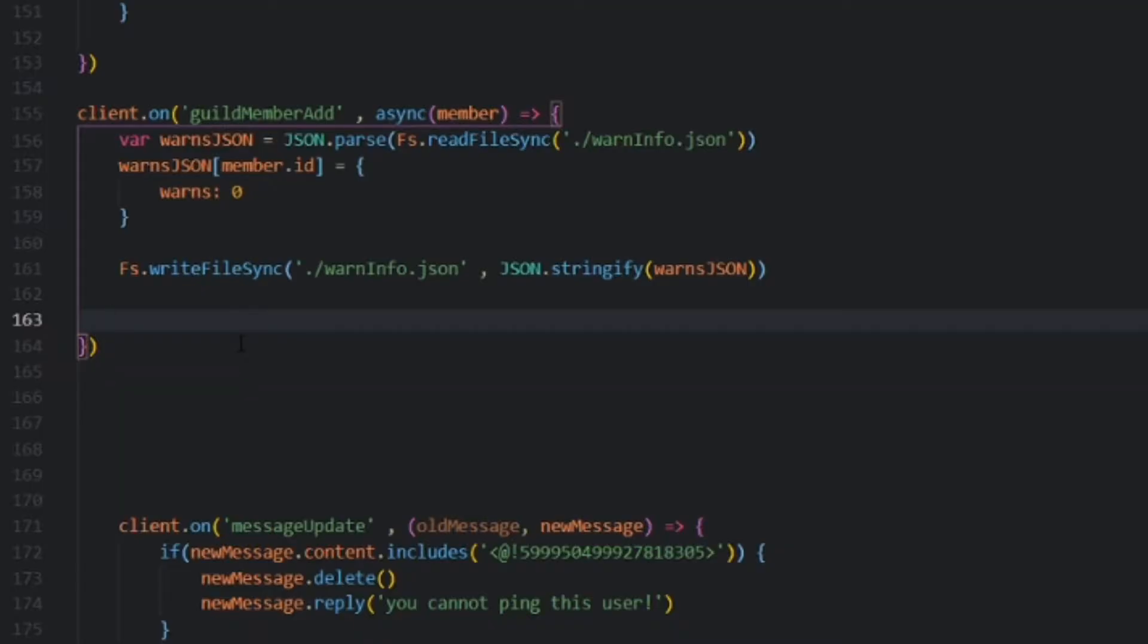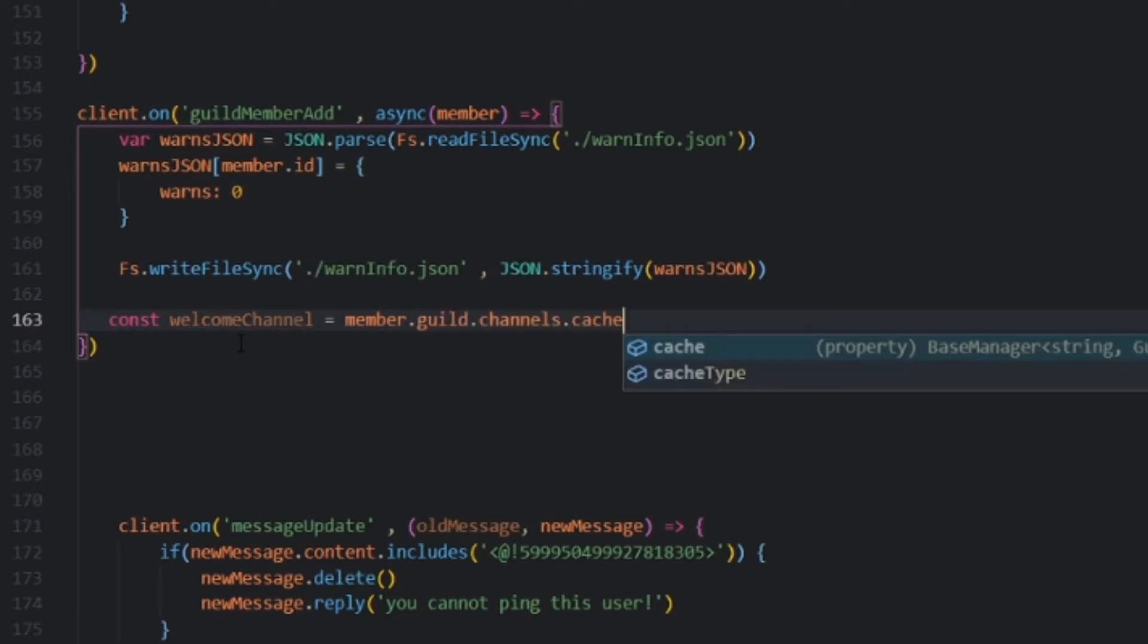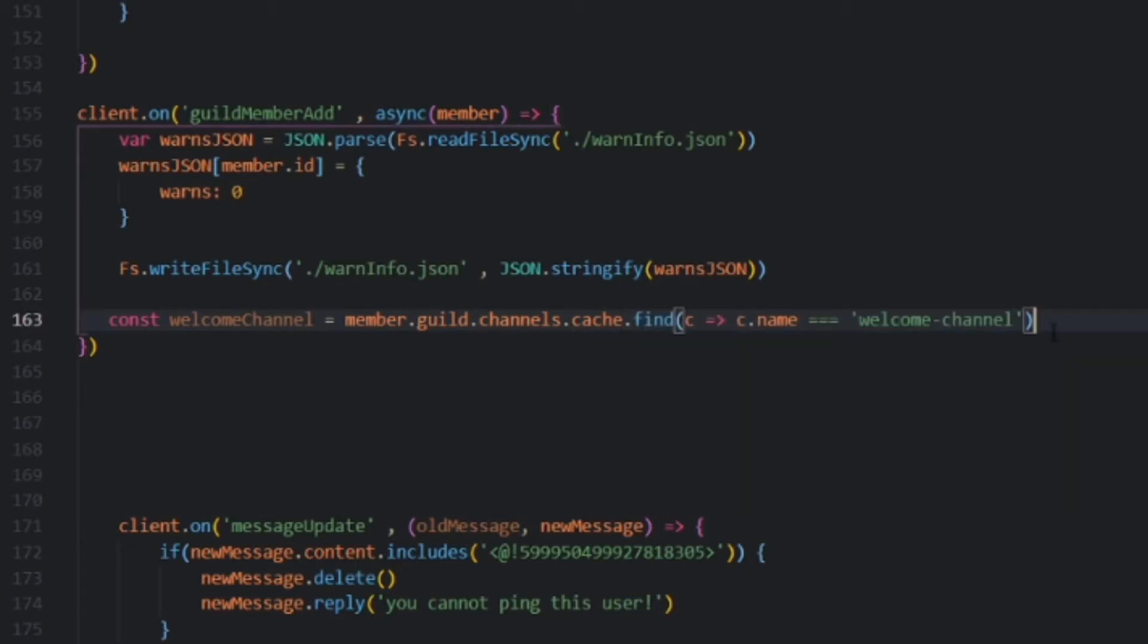Obviously, if we're going to send it to a channel, we need to define a channel. So, const welcomeChannel is equal to member.guild.channels.cache.find, this is our parameter, c.name is equal to, and whatever your welcome channel name is. For me, it's welcome-channel.